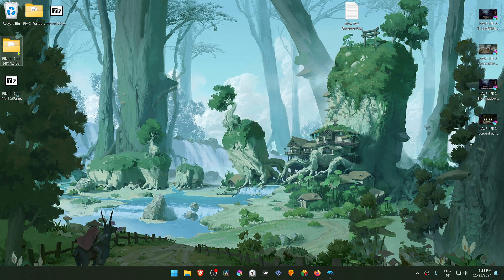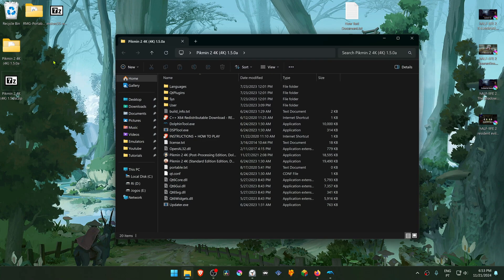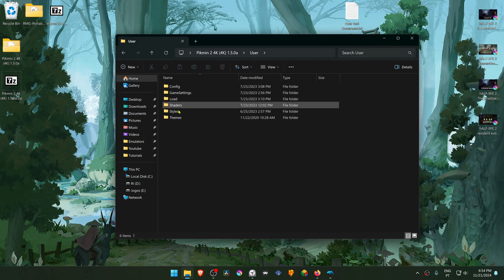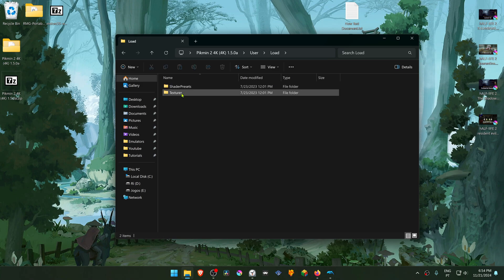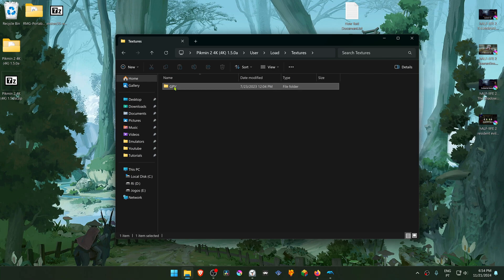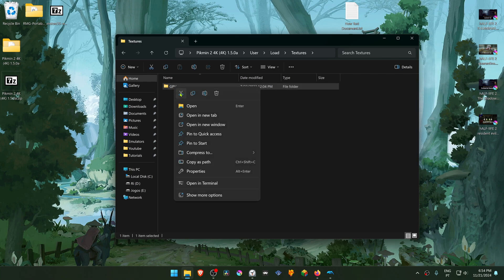Then go inside of this folder, go inside of the User folder, Load Textures, and copy or cut the file or folder with the game ID or with the game serial.